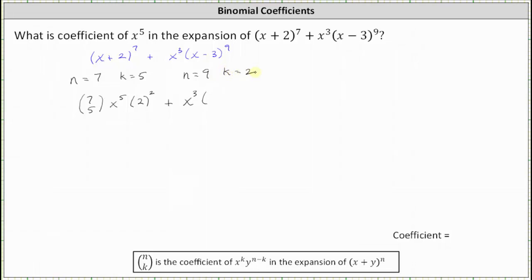So the degree two term is going to be nine choose two times x squared. And again, because the binomial is x minus three, not x plus y, we have negative three raised to the power of n minus k, which is nine minus two, or seven.